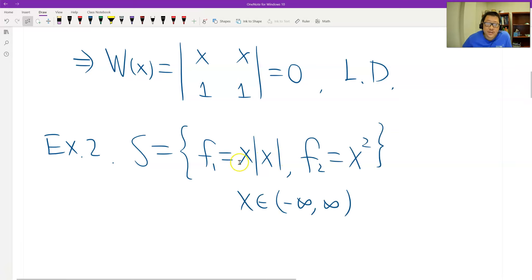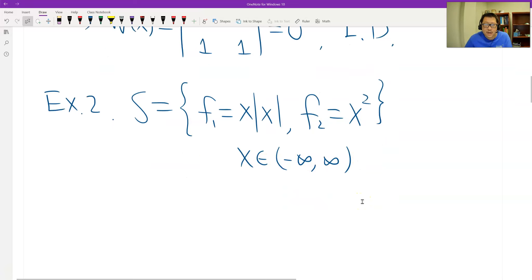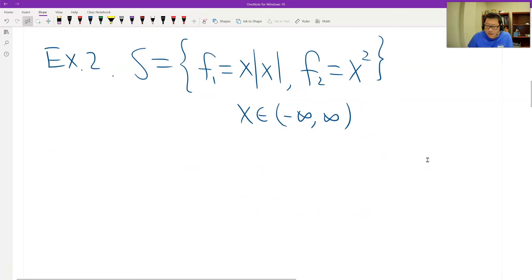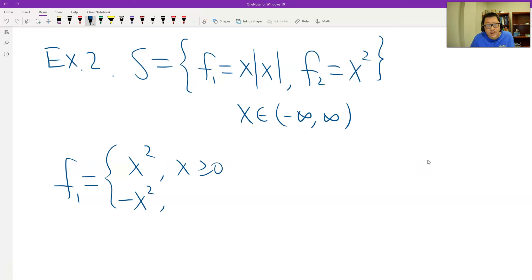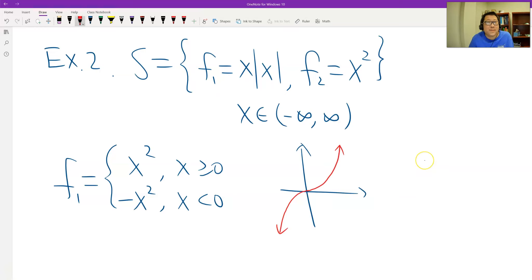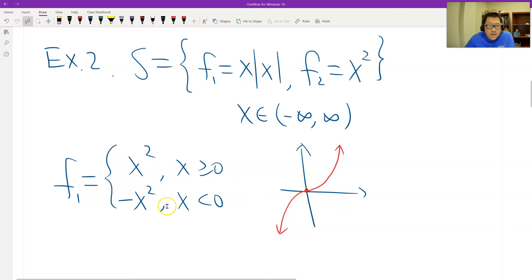Now the second example: f1 = x times the absolute value of x, and f2 = x², with domain from negative infinity to positive infinity. f1 is a piecewise function: x² when x ≥ 0, and -x² when x < 0. The graph is symmetric. This function is differentiable at every point, even at the origin, where the derivative is 0. The derivative is also continuous, so the conditions hold.